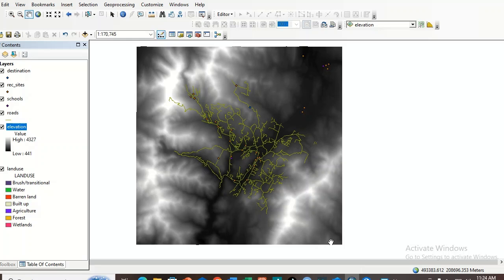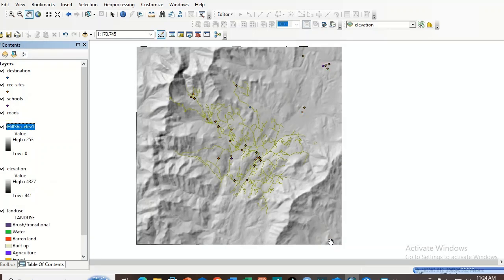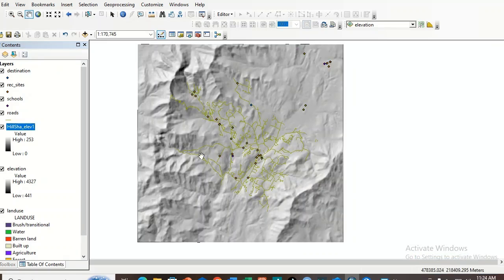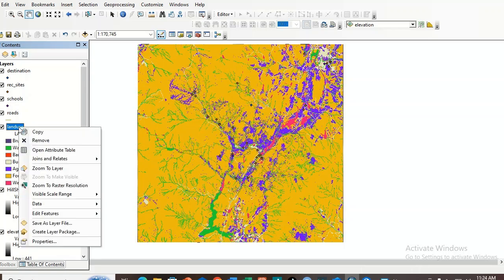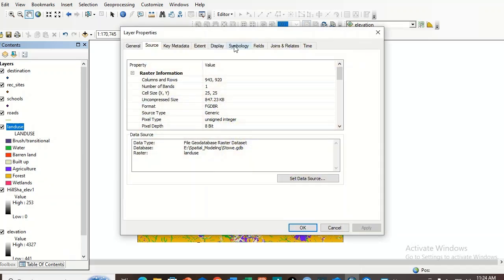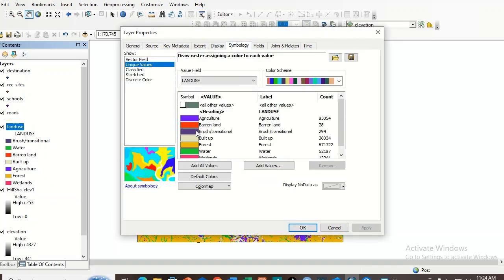The hillshade is done. This is the hillshade output. Now let's do some exploration. Put the land use layer above the hillshade layer. Open land use and go to Symbology — you have to assign the correct conventional color for each land use land cover class.